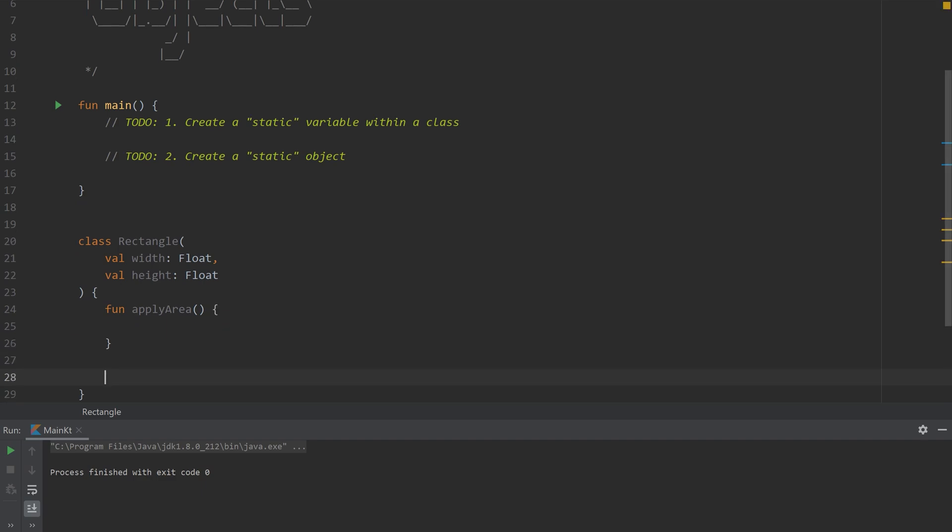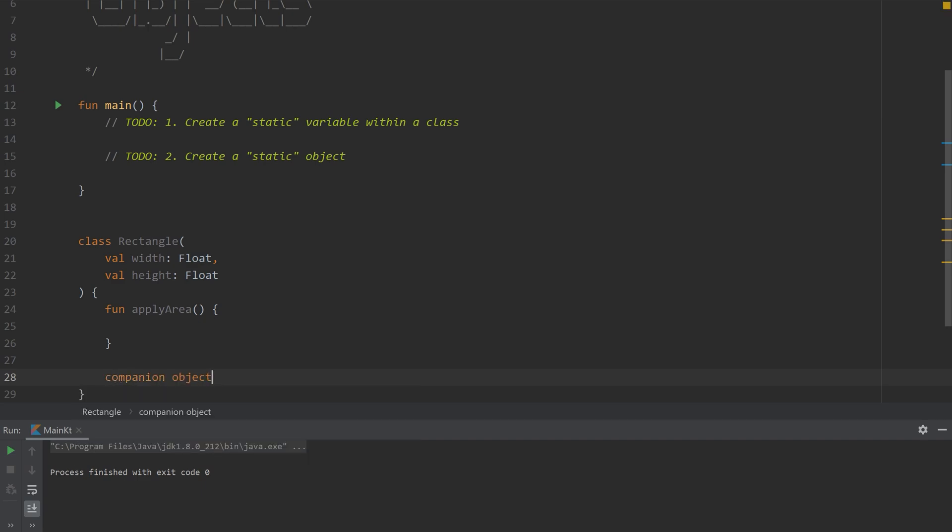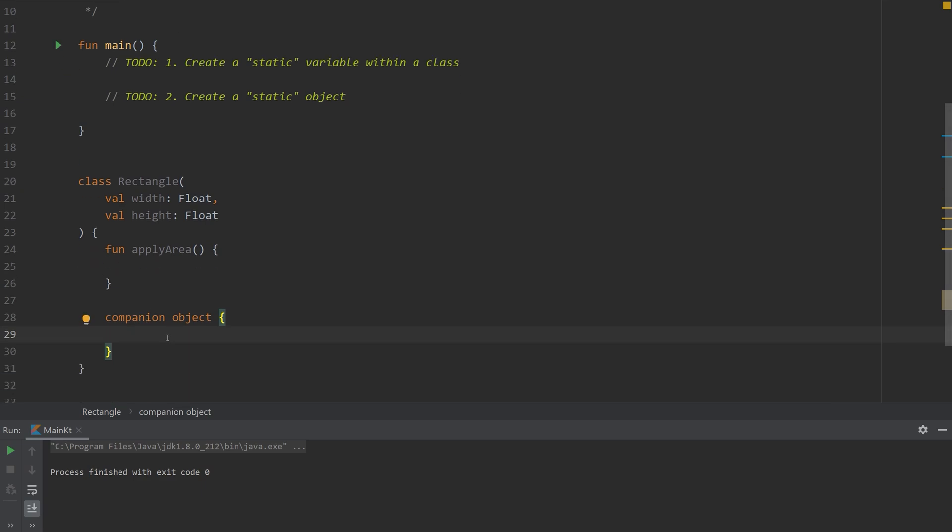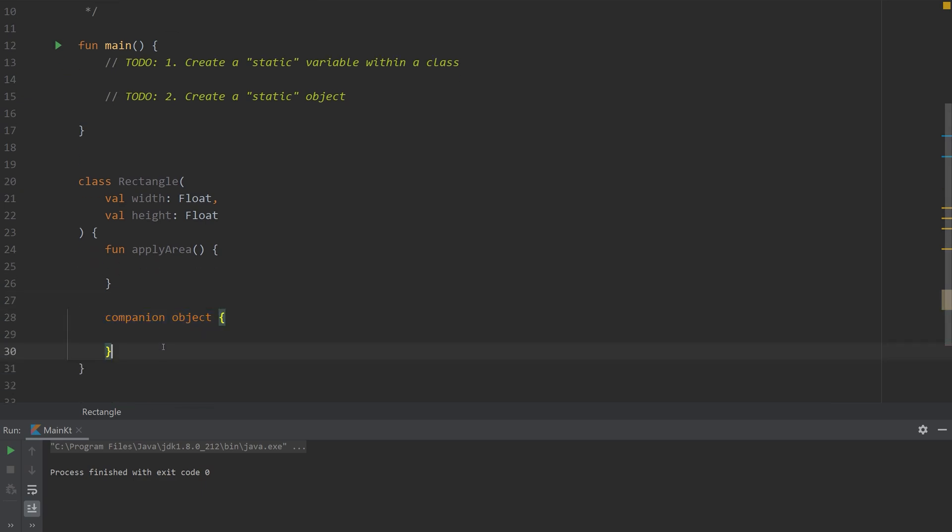There is no static keyword or modifier so we need to use this companion object and at first it seems kind of cumbersome that we have to actually add something like this but it'll make a little bit of sense later on.